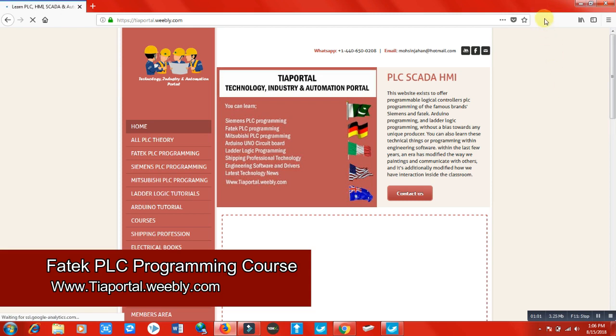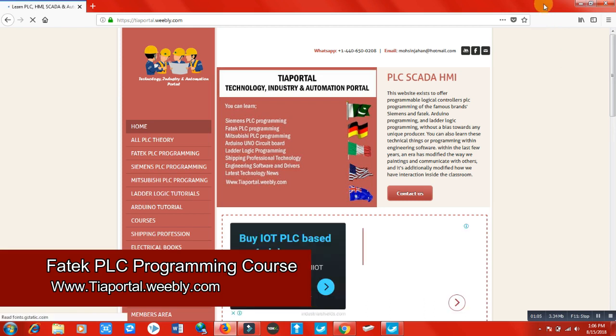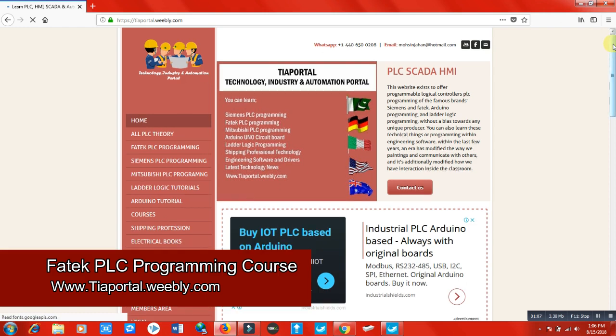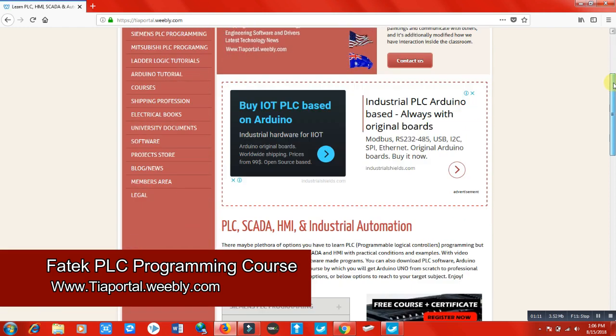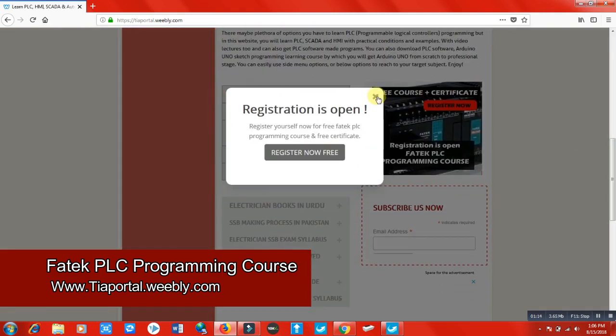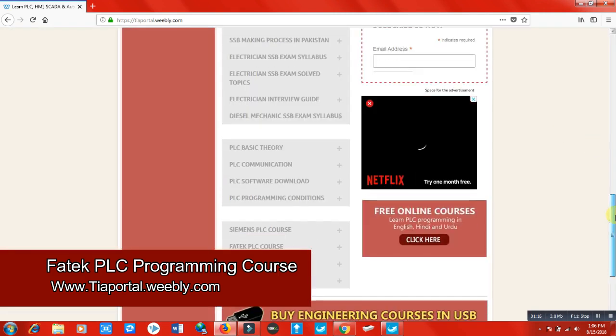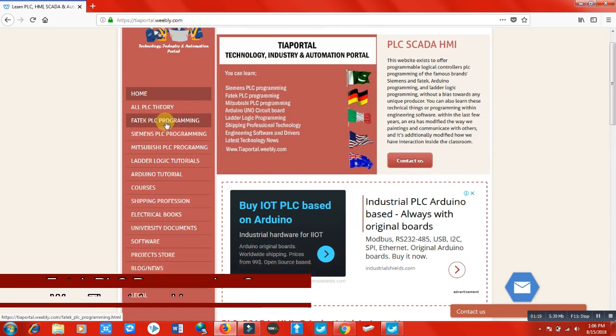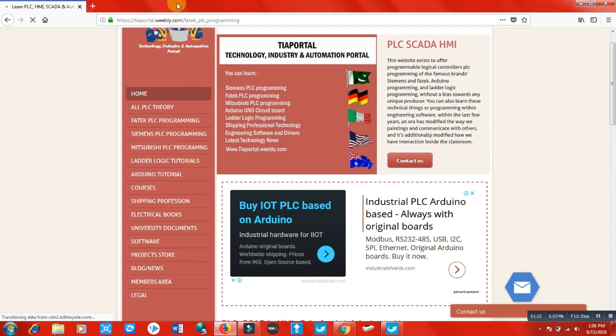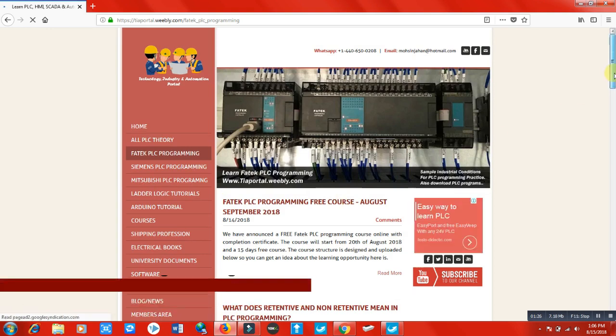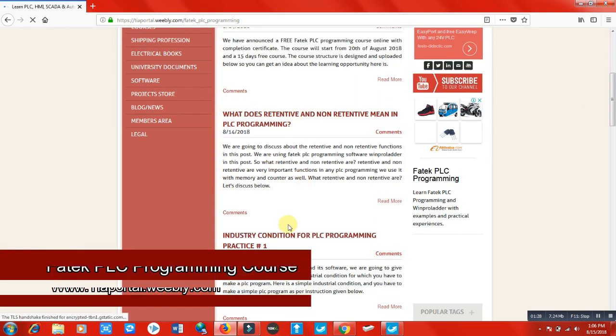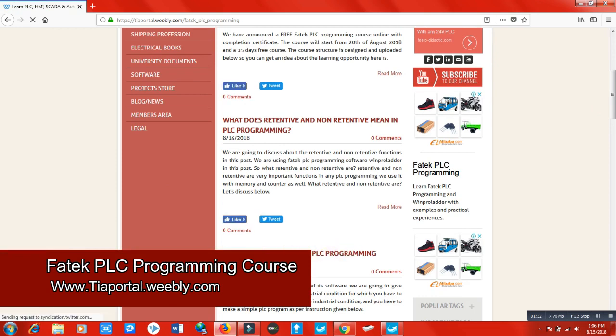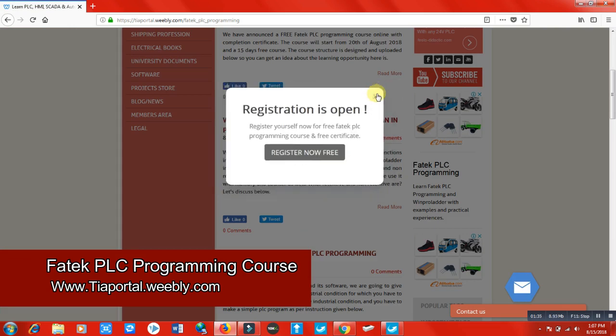When you click on PLC programming, you can see here is industrial condition for PLC programming practice number one. When you click on this industry condition practice number one, this section will appear.